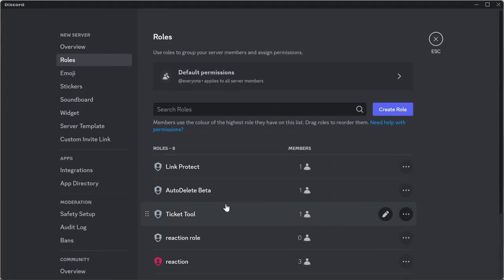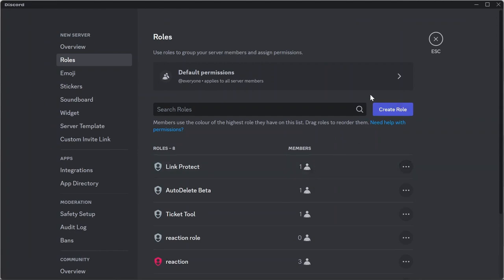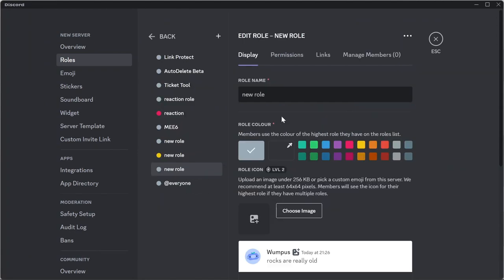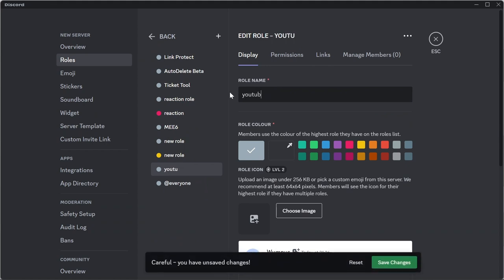Tap on roles and then you will get the option to create role. Tap create role, and after tapping there, you can name your role. For example, I'm naming it YouTube.